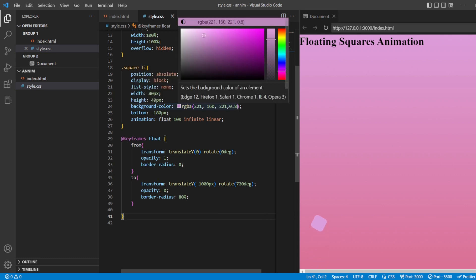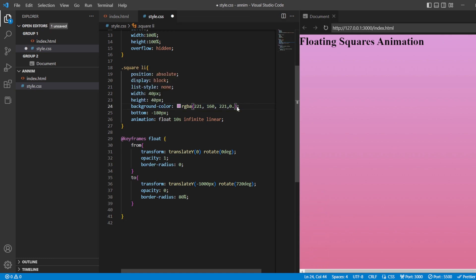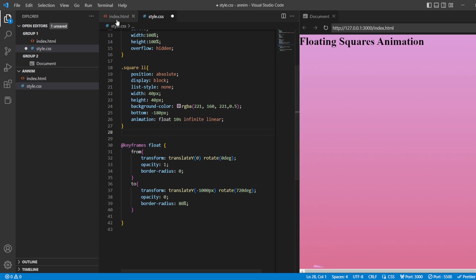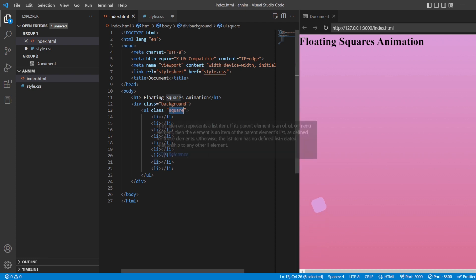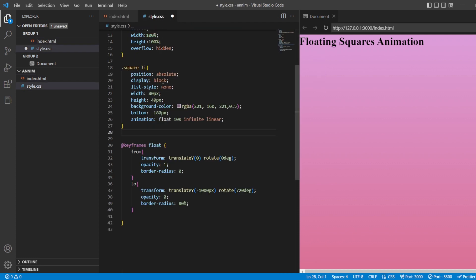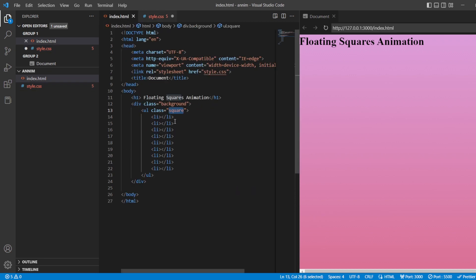I'll make the opacity go to 0.5 so it vanishes completely as it rises. You can see it gets fully vanished - it just floats and goes up. Now to get the rest of the content, we have the li items already listed, and we're going to work with them using the nth-child pseudo-selector.